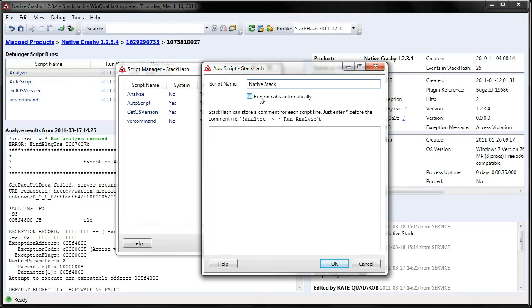I choose whether it runs automatically or manually, in this case manually. And for this script, very simple, I'm just going to do a KP.